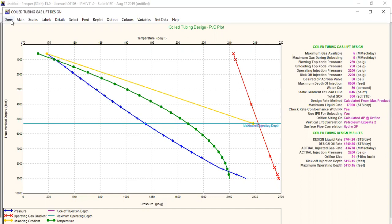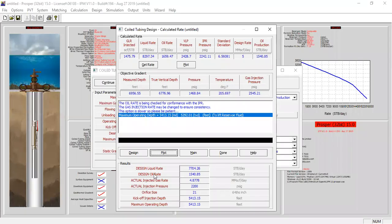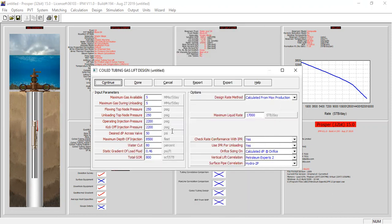The kickoff injection depth is shown by the purple line, which overlies the maximum operating depth. Design liquid rate is 7,704 stock tank barrels per day and design oil rate is 1,540 stock tank barrels per day, assuming 5 MMSCFD gas lift injection. Actual injected gas rate is 4.8 MMSCFD, actual injection pressure 2200 psig, orifice size 21/64 inches, and kickoff/maximum operating injection depth is 5,413 feet.